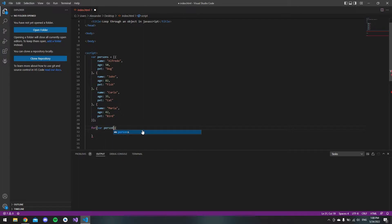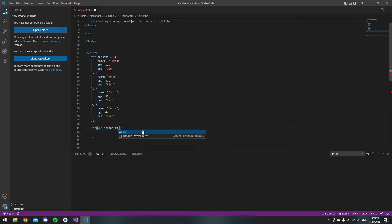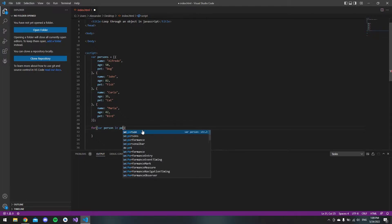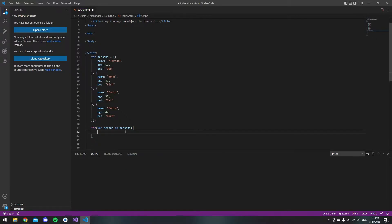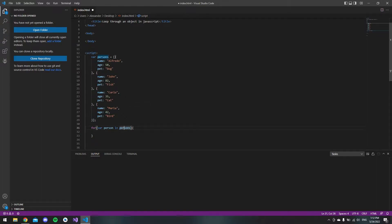We say 'for' and then we want a variable and we call it 'person'. This variable comes from when we loop through the persons array, so I say 'in persons'.